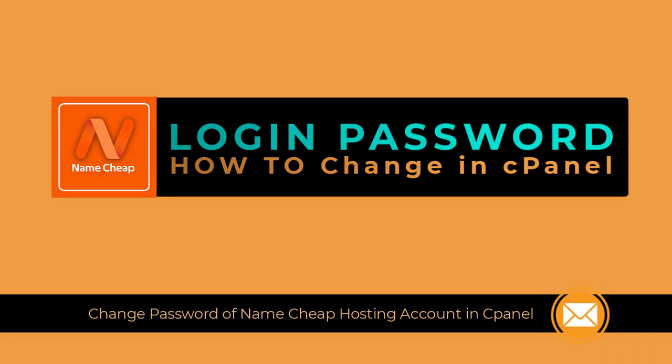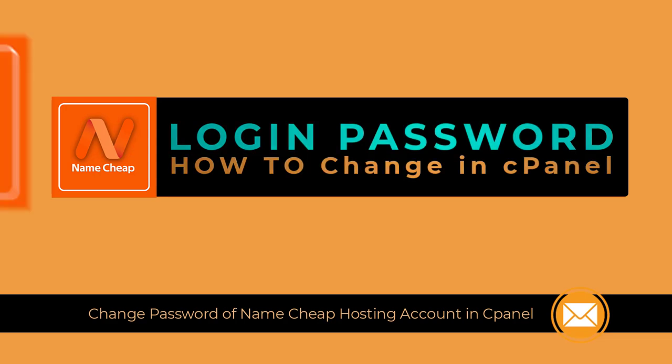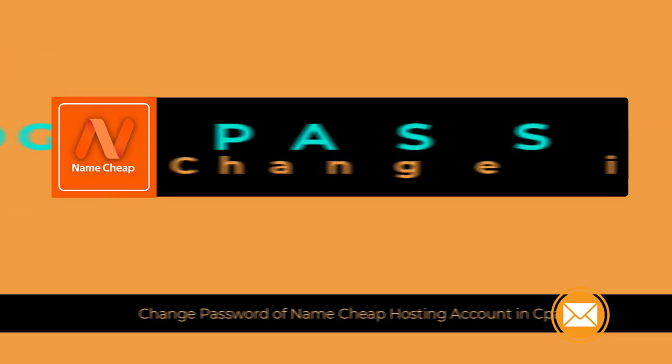In this video, you can learn how to change the login password of your Namecheap hosting account. So let's begin the video process.